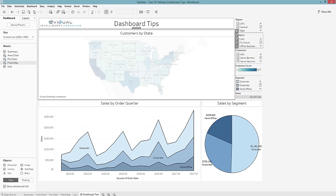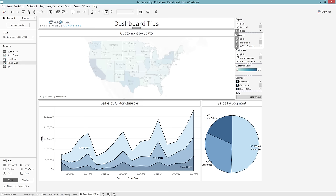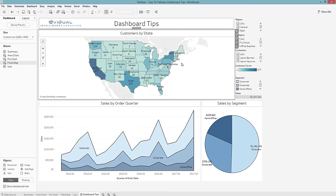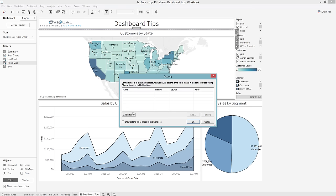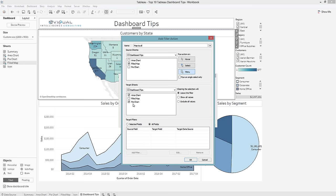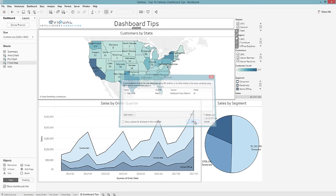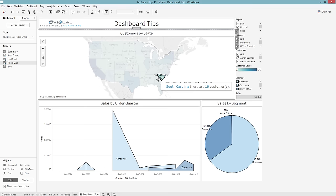Let's go back to our dashboard. The next thing we want to do is add a filter action. There are three different action types — filter, highlight, and URL — and you're probably going to use filter 80% of the time. I'll call this 'Map to All': whenever I click something on my map, it filters my area chart and my pie chart on select. Now I'm adding some interactivity.